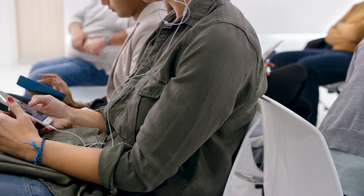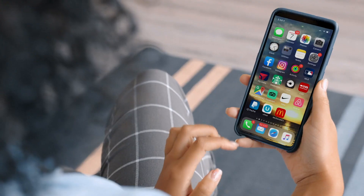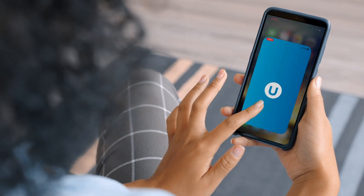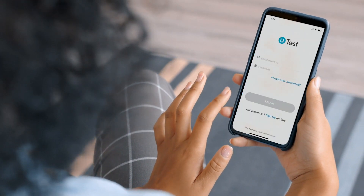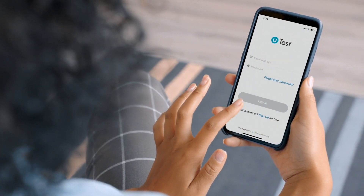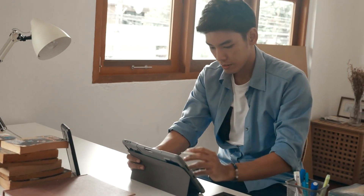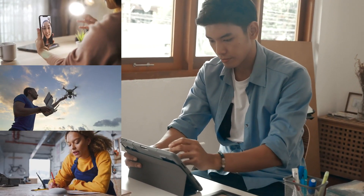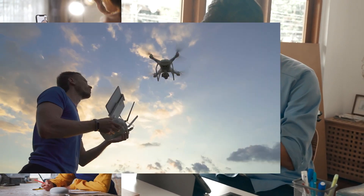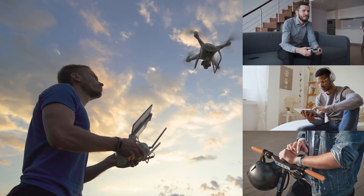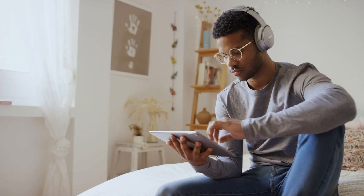Do you want to earn money testing apps and devices for some of your favorite brands? uTest connects people just like you with paid testing projects from the global brands you recognize most. To start earning from anywhere with the flexibility of uTest, all you need is a device, like the one you're using now.